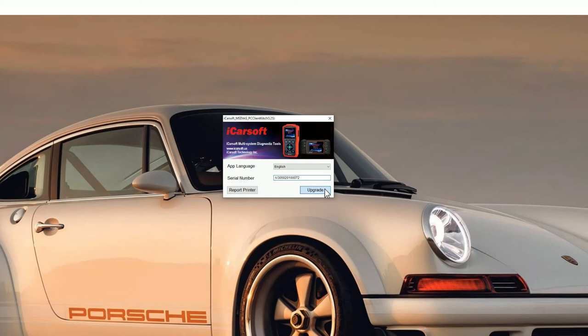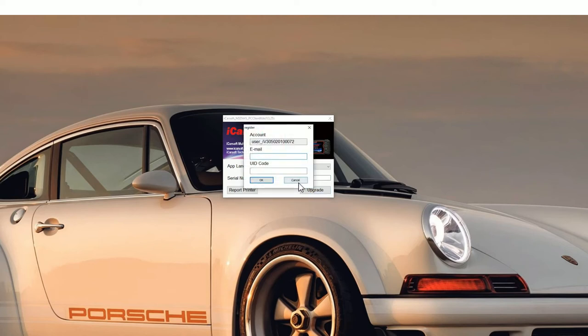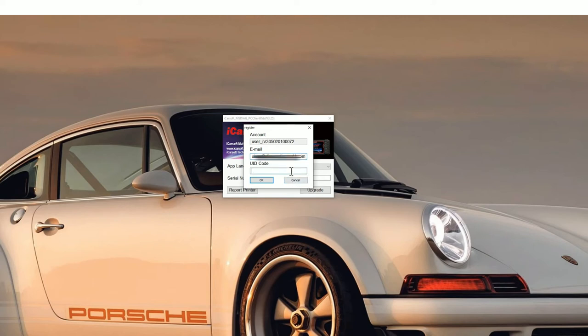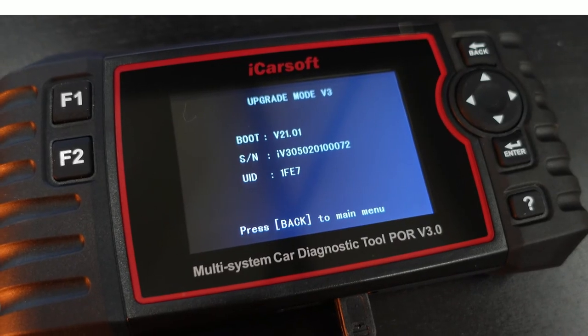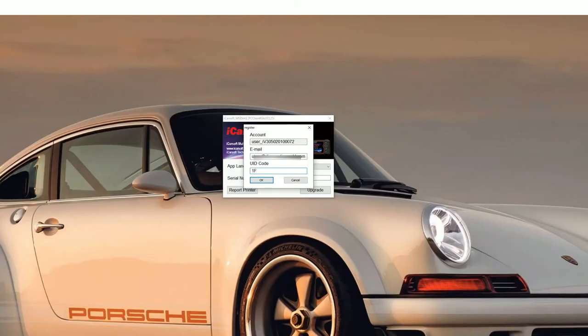You'll see a new screen pop up. You need to pop your email address in. Don't worry about getting any spam or anything like that. iCarsoft really don't even send any emails out so your email address is safe. Then if you go back to the screen of the tool that you've plugged in you'll see a UID code. In this case it's 1FE7 so just pop that in the box.